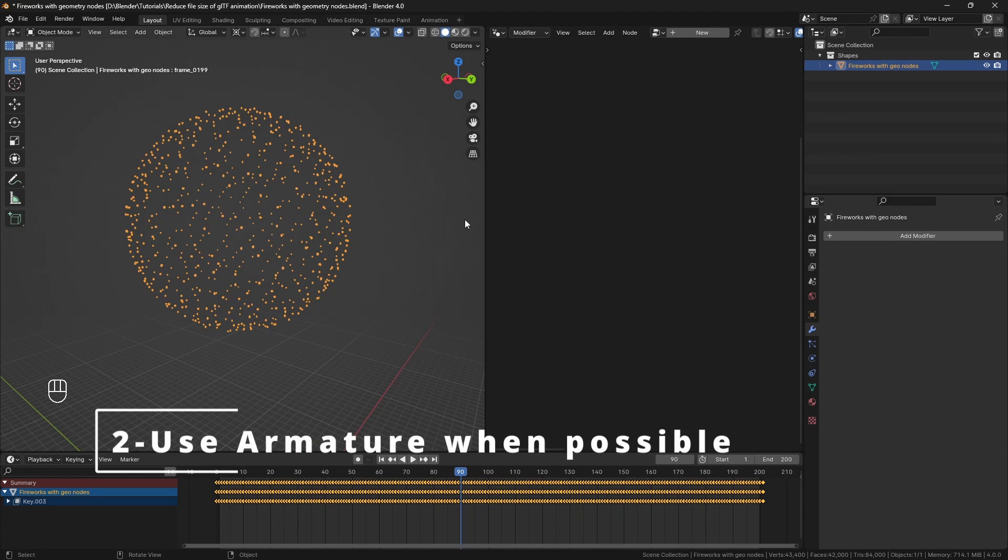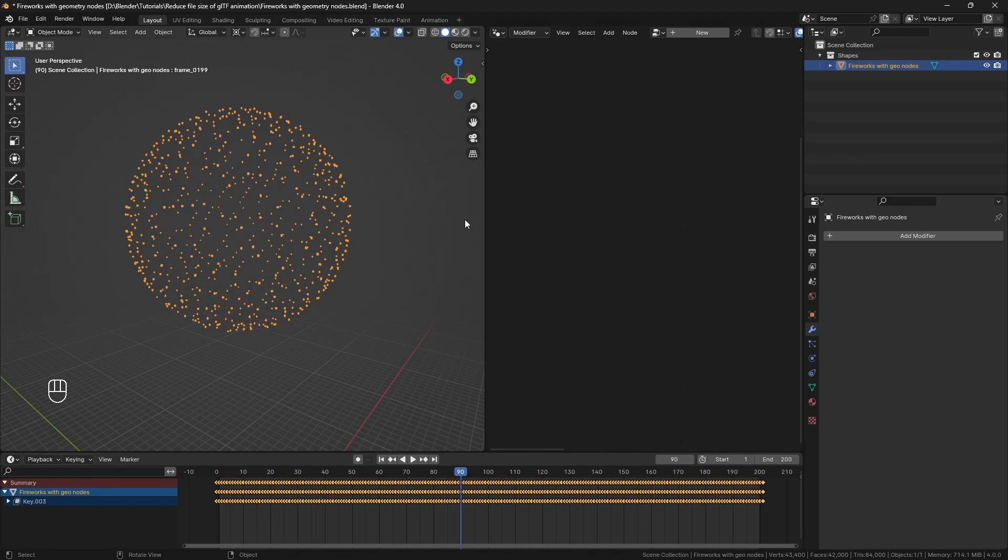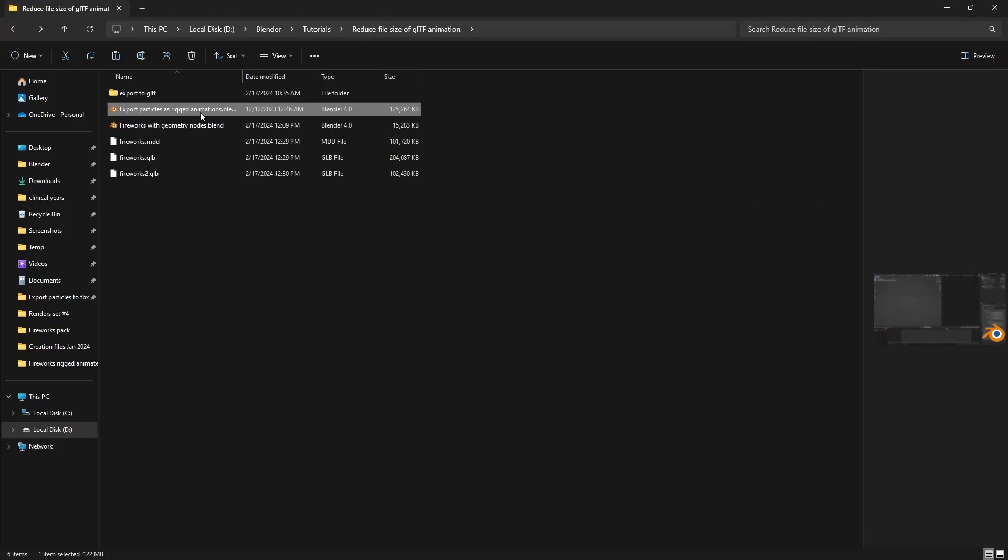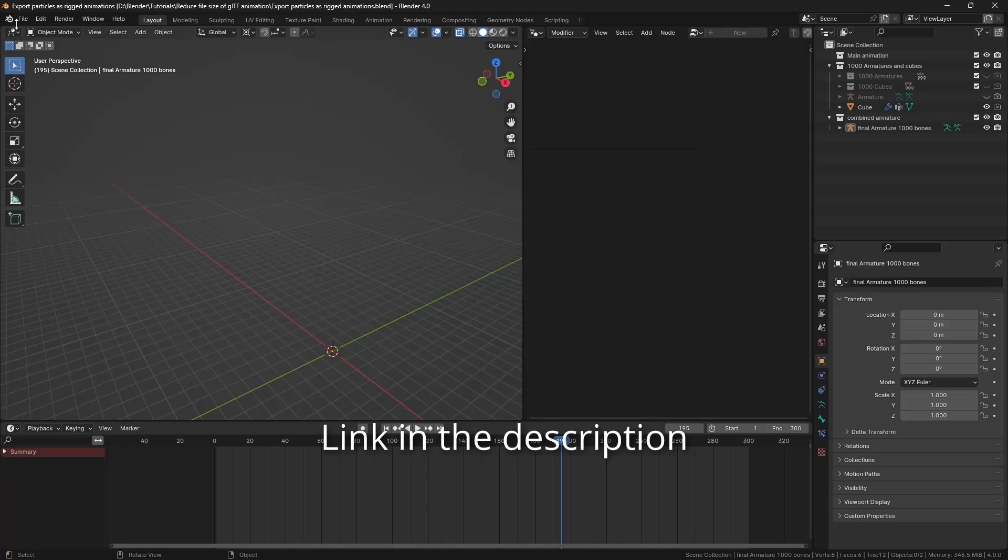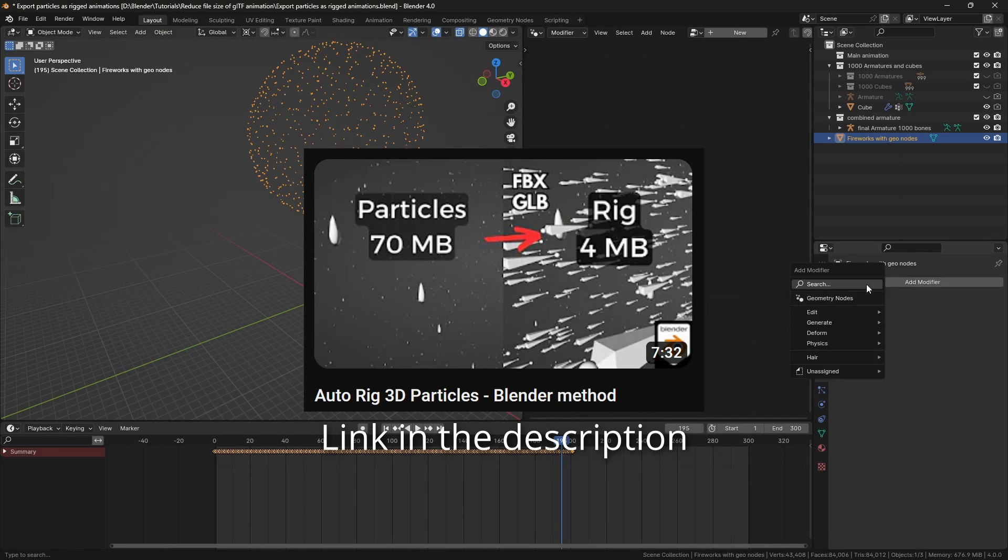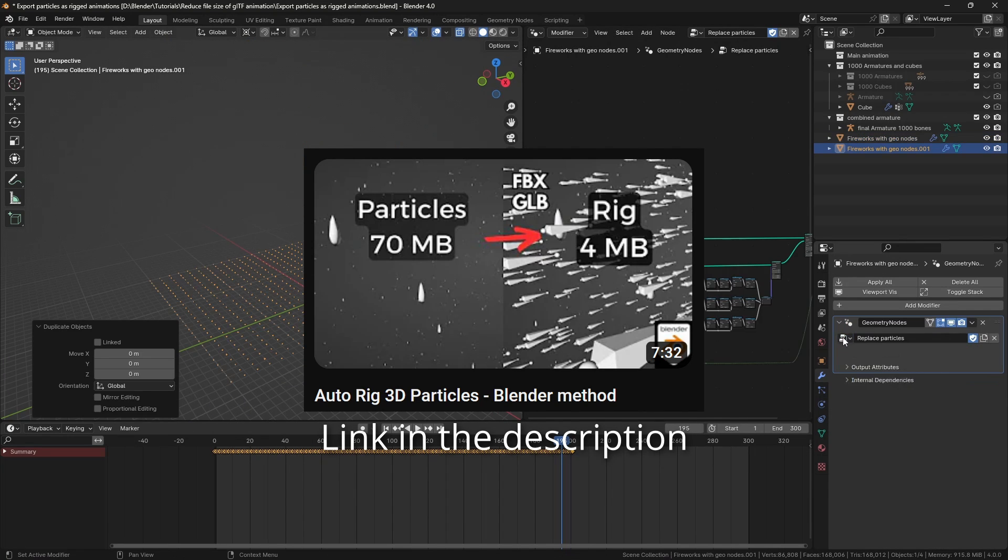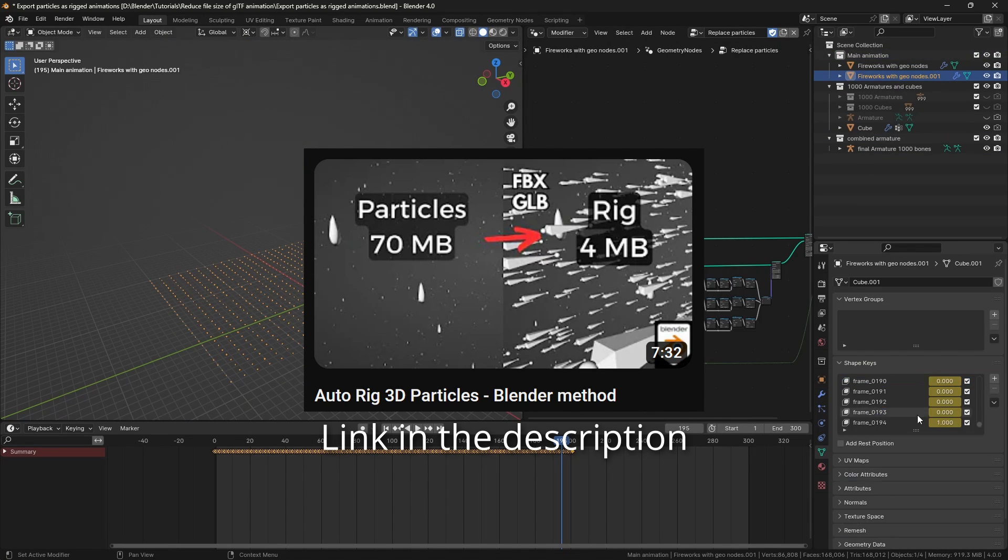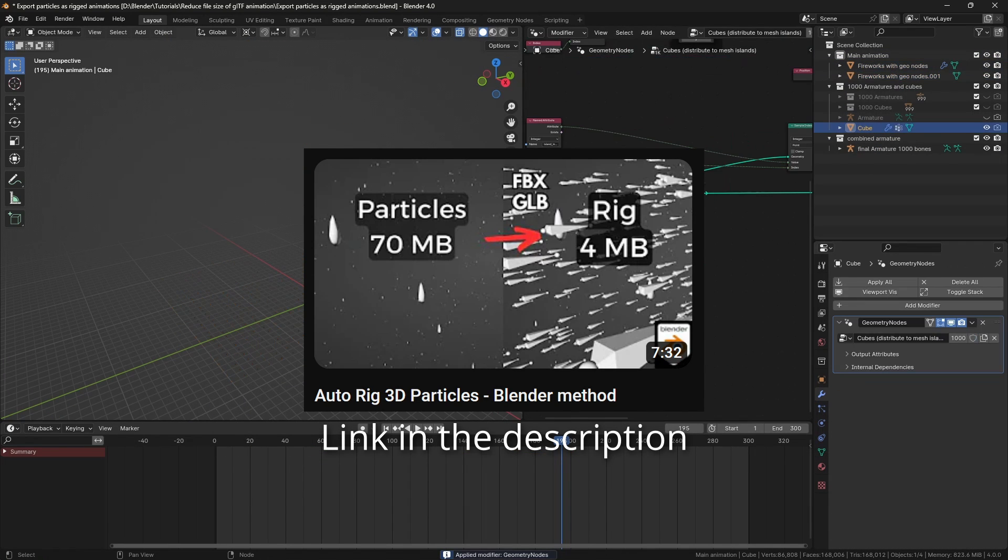Armature animations are much smaller than shape keys. They may not be applicable in all animations but use them whenever possible. In this case, this is basically a particle animation so I will use my method that I shared in that video to convert it from shape keys to armature.